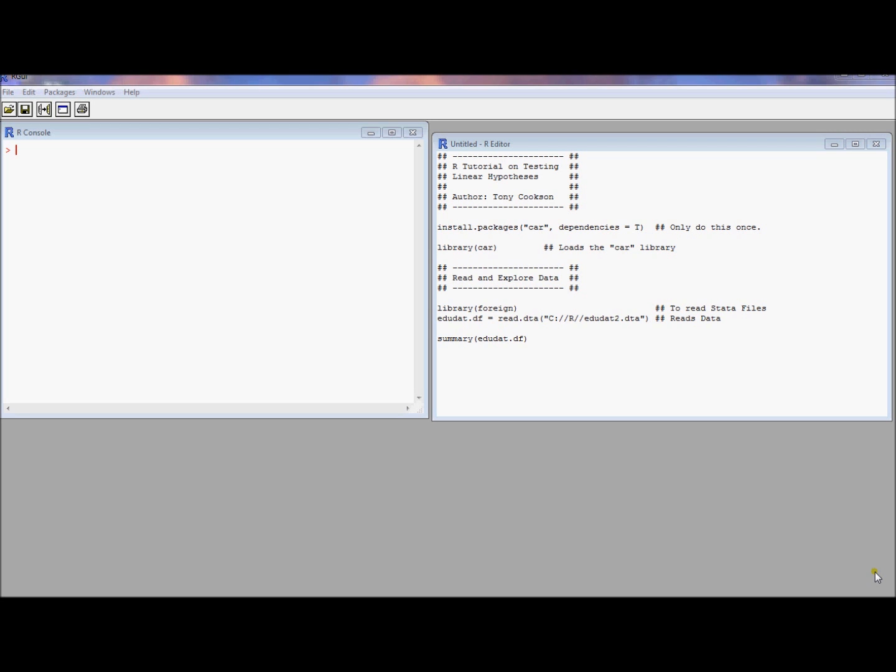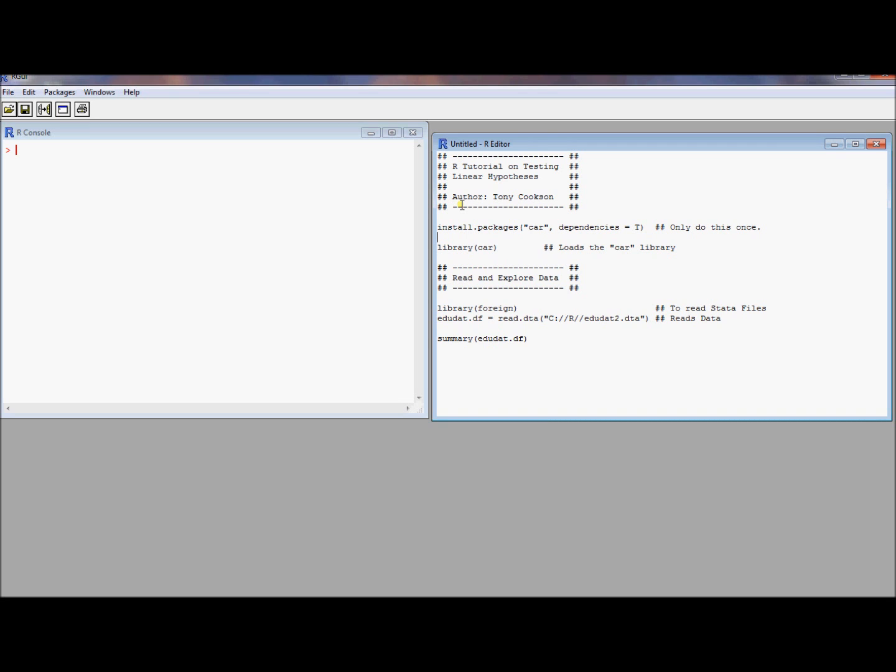So this video is going to have two objectives. One is to show you how to install a package that has a nice command that maybe you want to use. And the other one is to show you how to conduct or how to get R to conduct multiple restriction hypothesis tests for you without too much trouble. This car library has a command that we would like to use called linear hypothesis and it's going to make things really slick. It's going to be a really easy way to conduct multiple hypothesis tests at the same time, multiple restrictions at the same time.